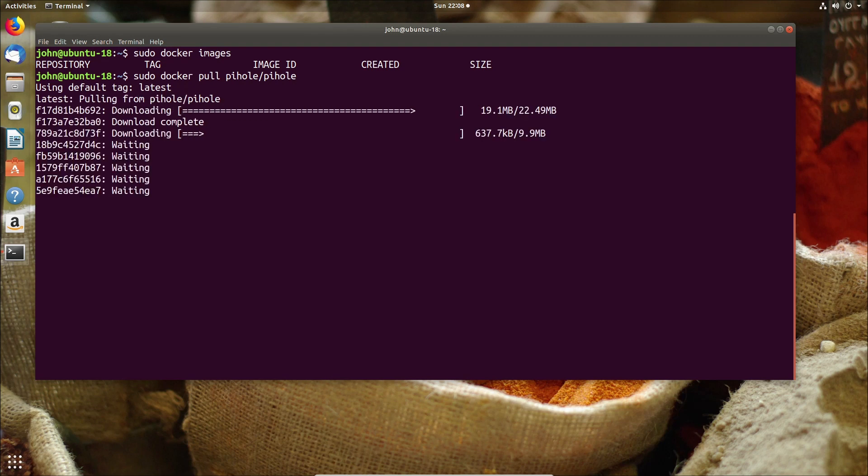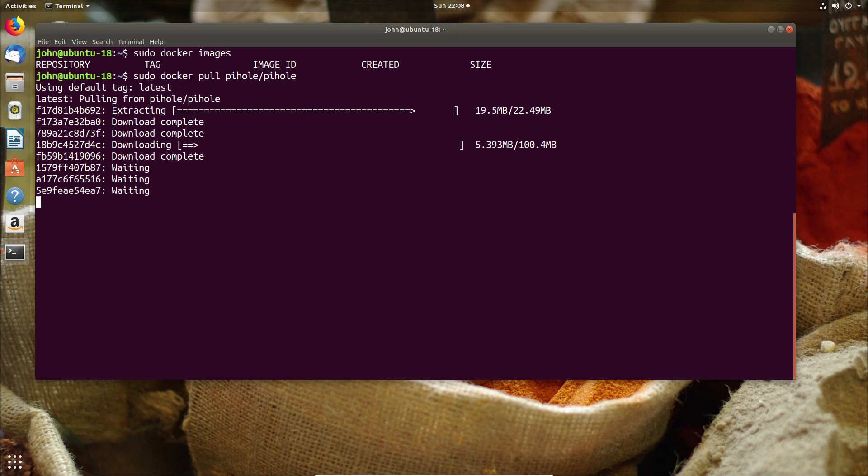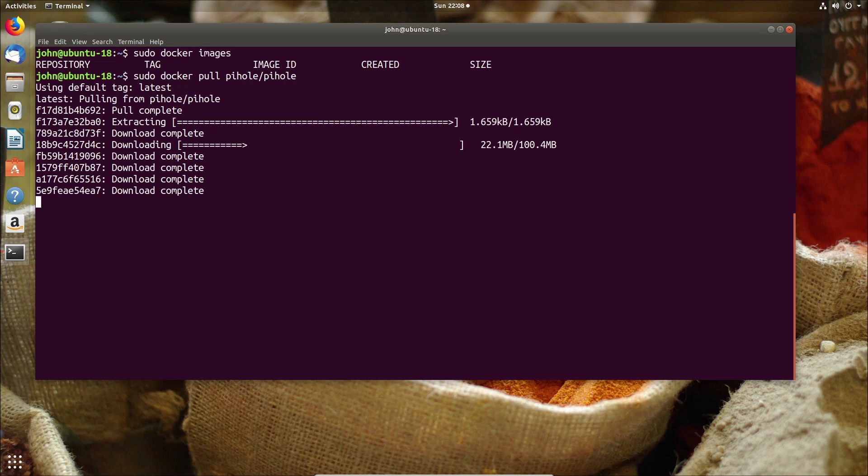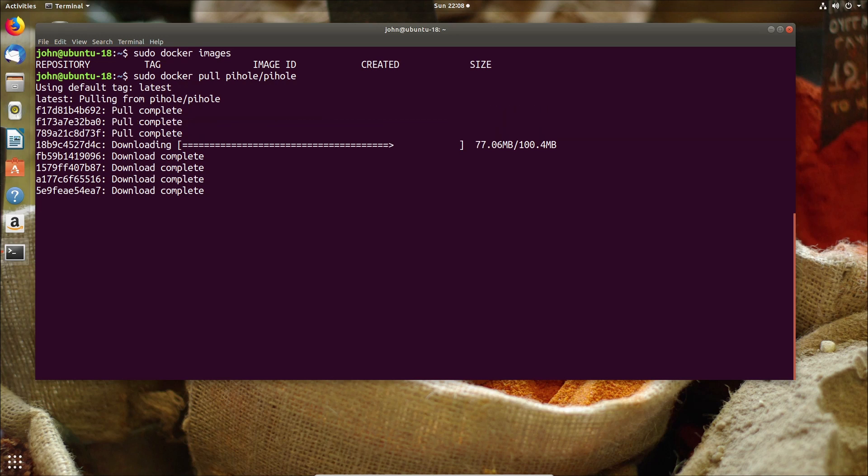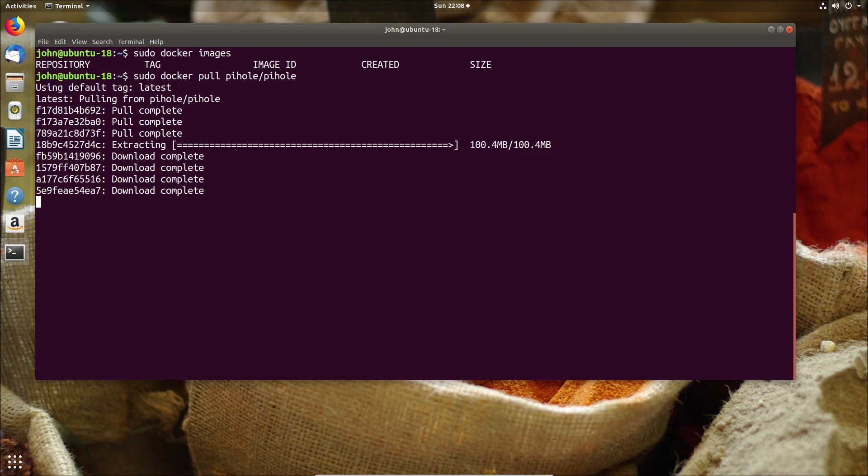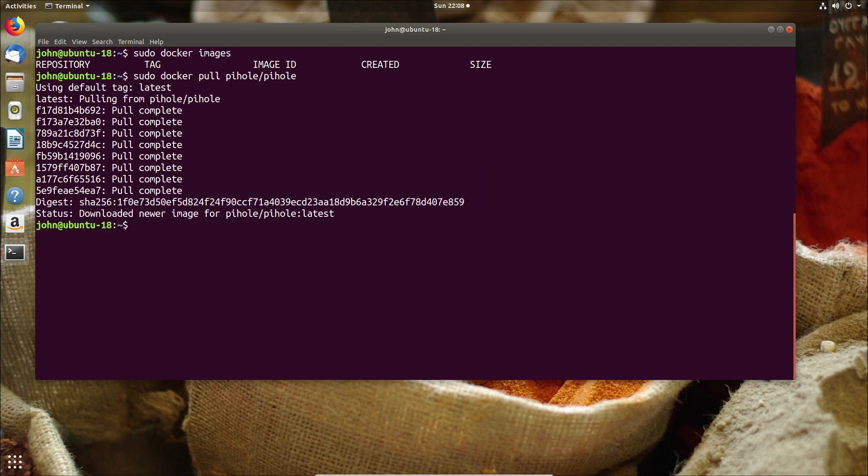Now keep in mind this is 18.04 that I'm running but realistically the same applies to 17.04 as well. Now with that said I haven't tried on 16.04 so that can be a different configuration or maybe you don't need the network steps at all.